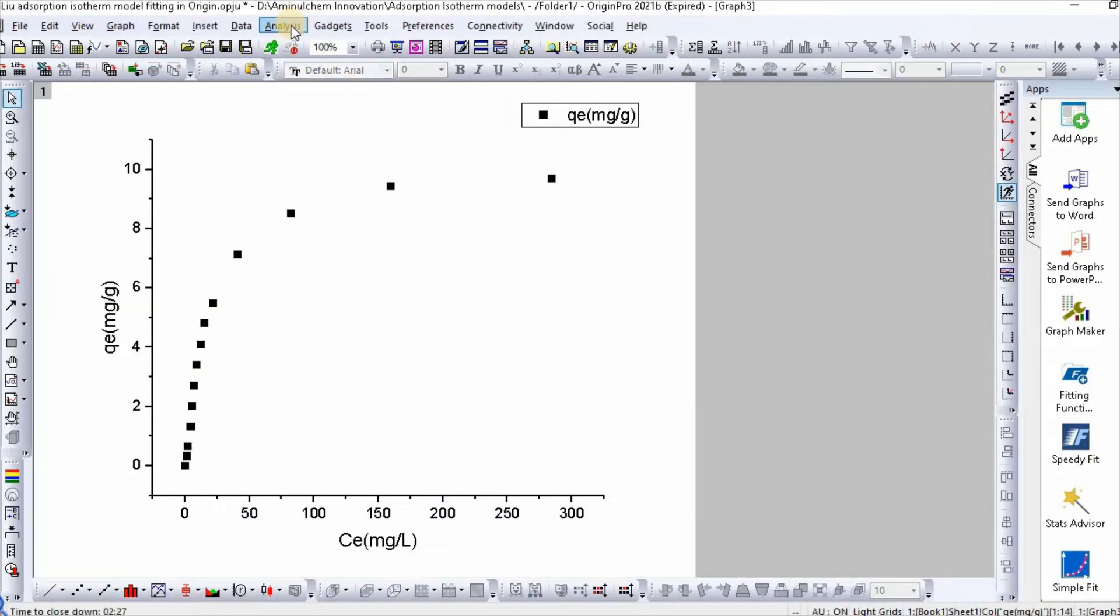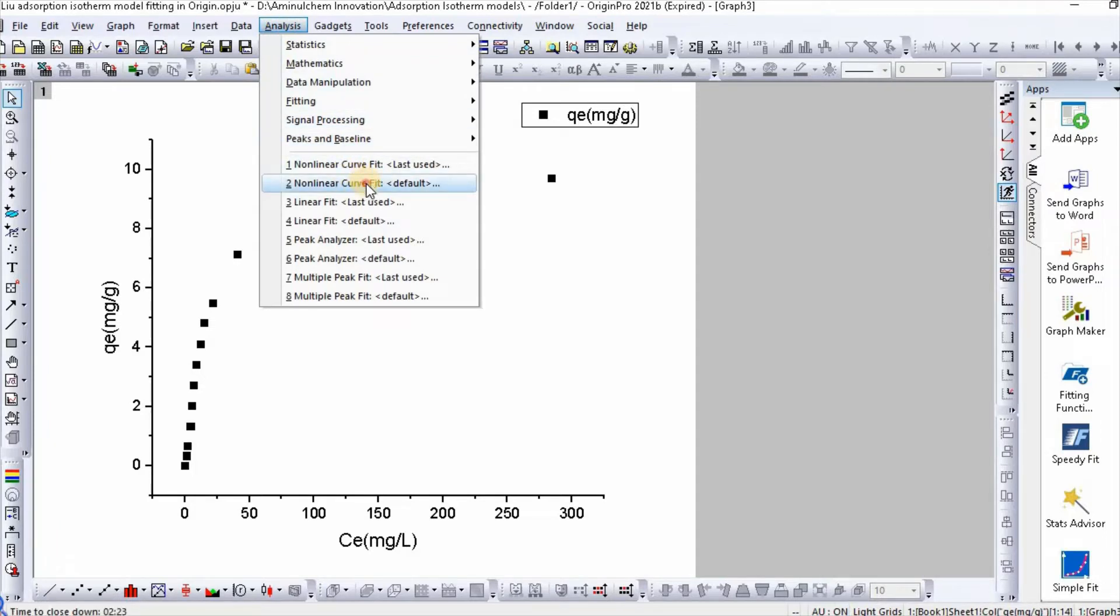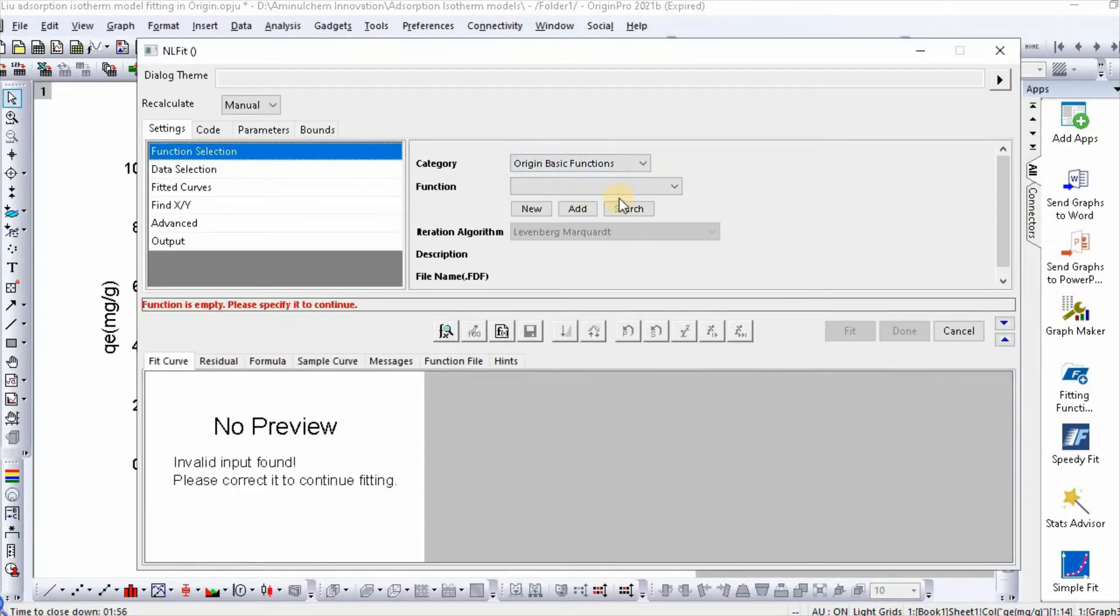Then go to analysis, then non-linear curve fit, default. So our function is new, so click on new.